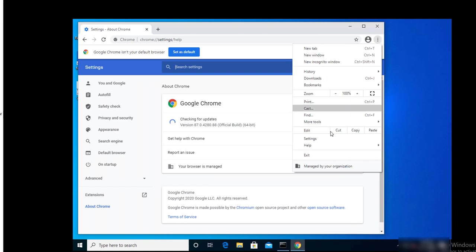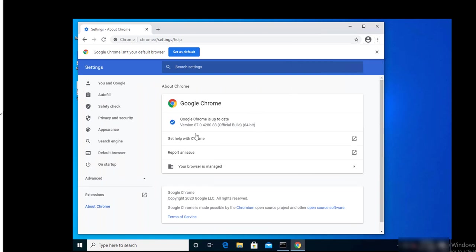Let's check for the updates. There it is! It has the latest version, 87. So that's it. That's how you deploy Chrome updates via GPO. Thank you for watching. Please have a great day.